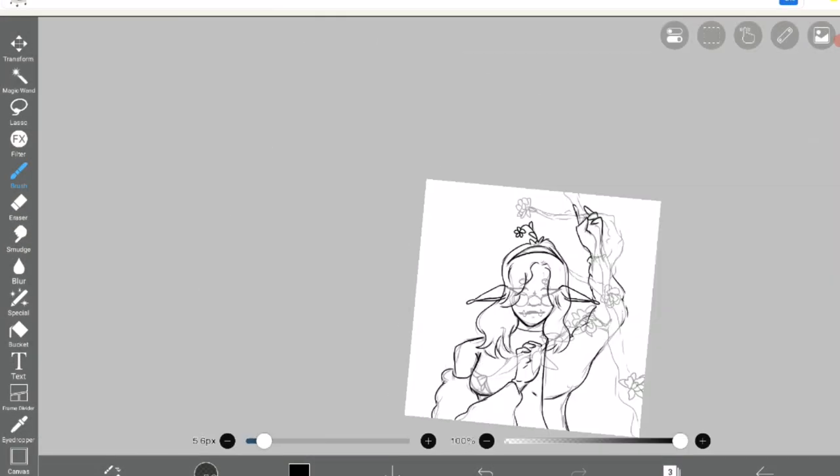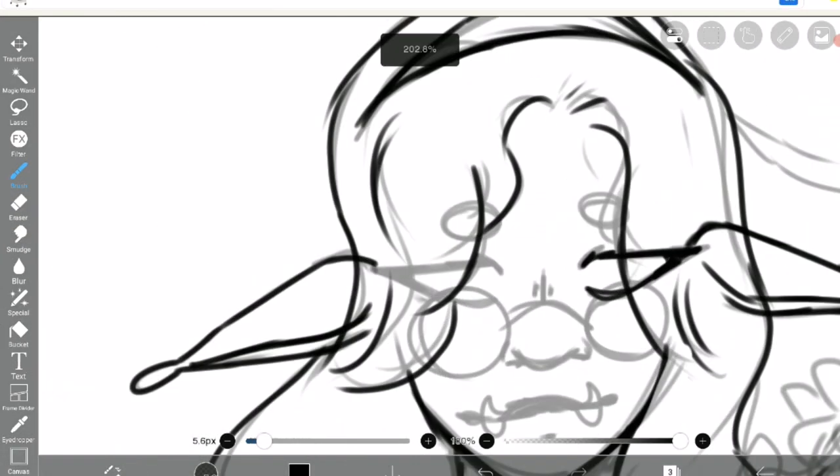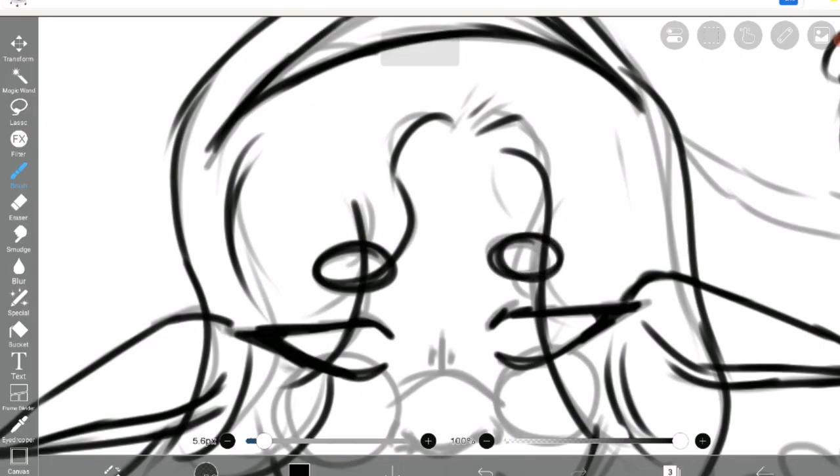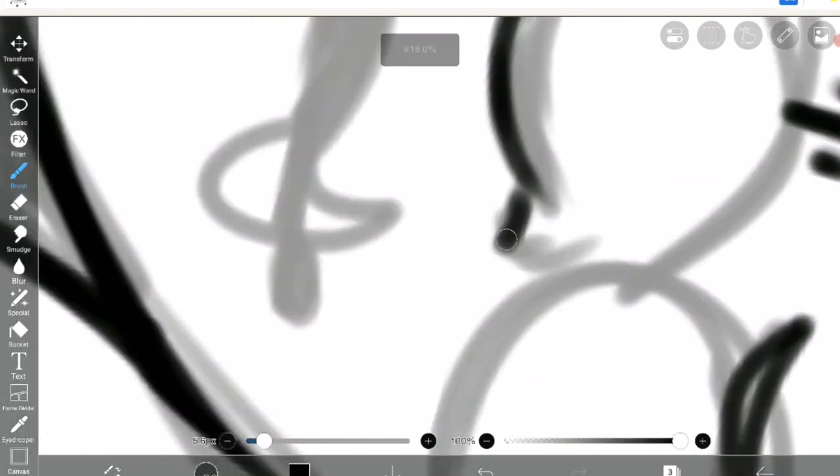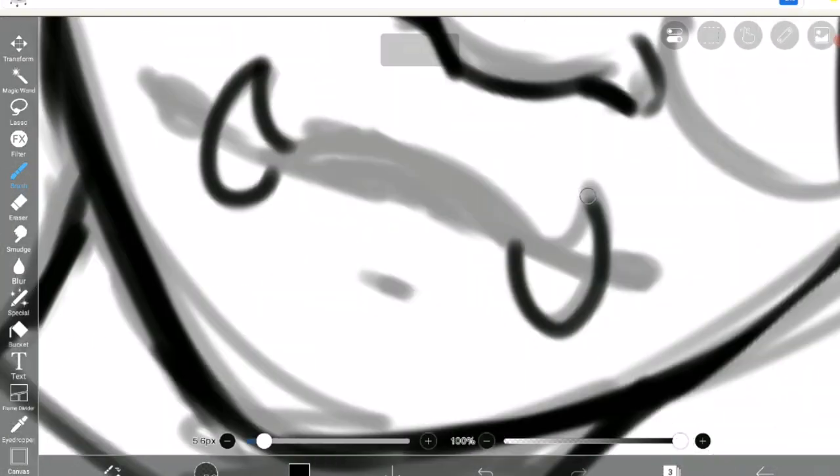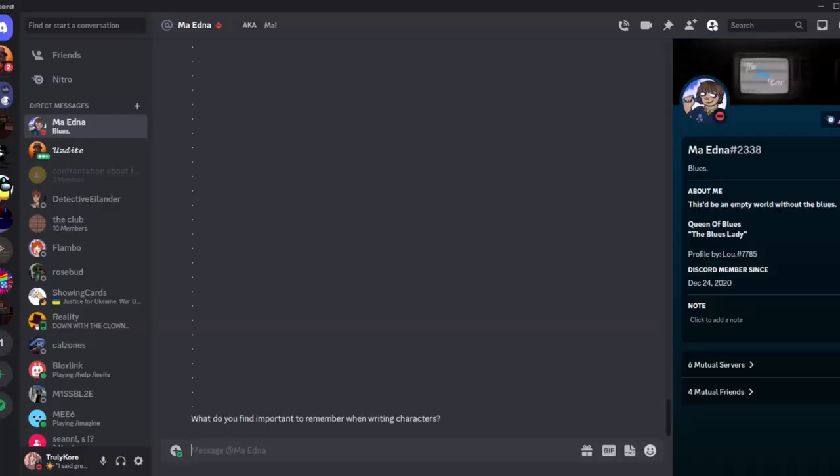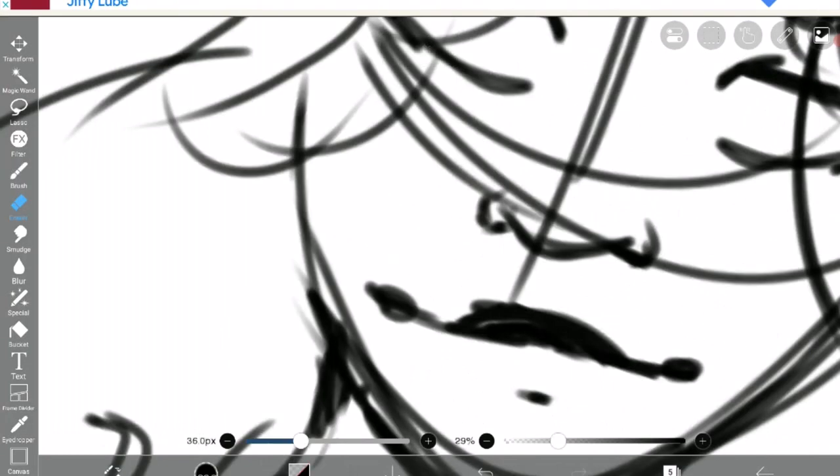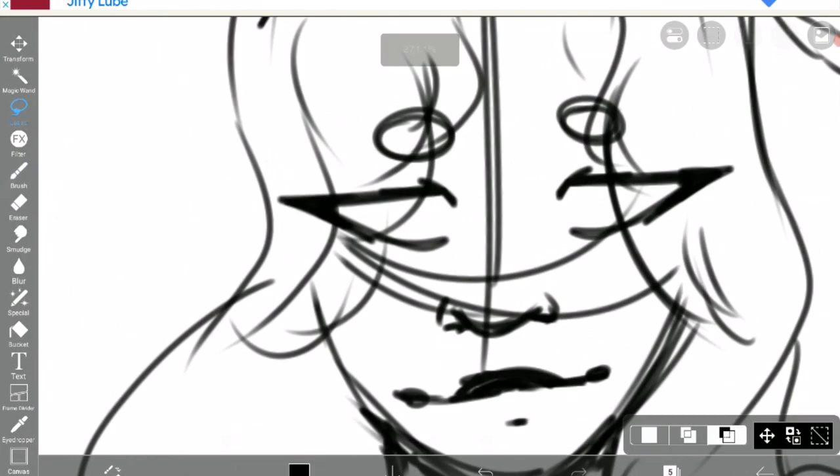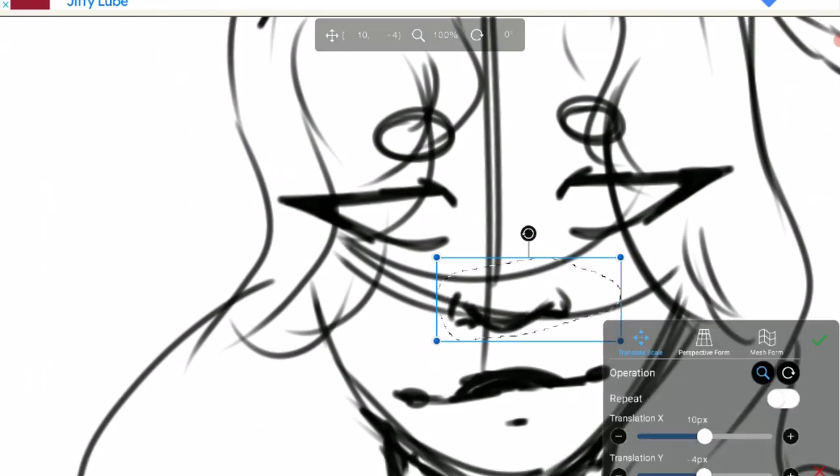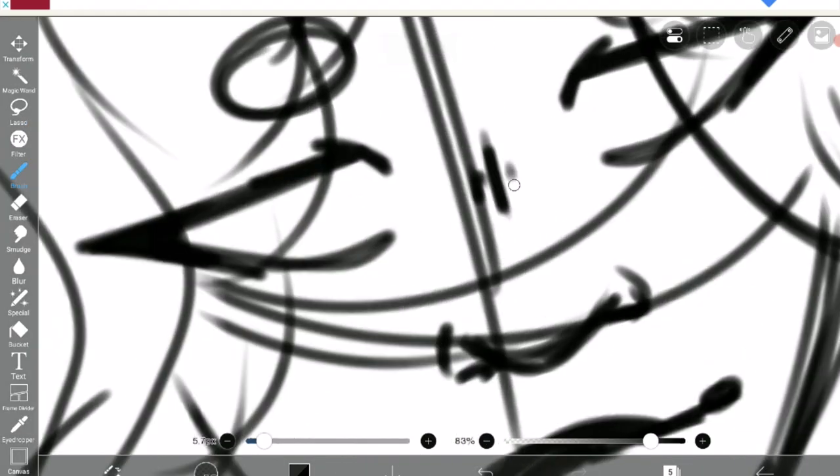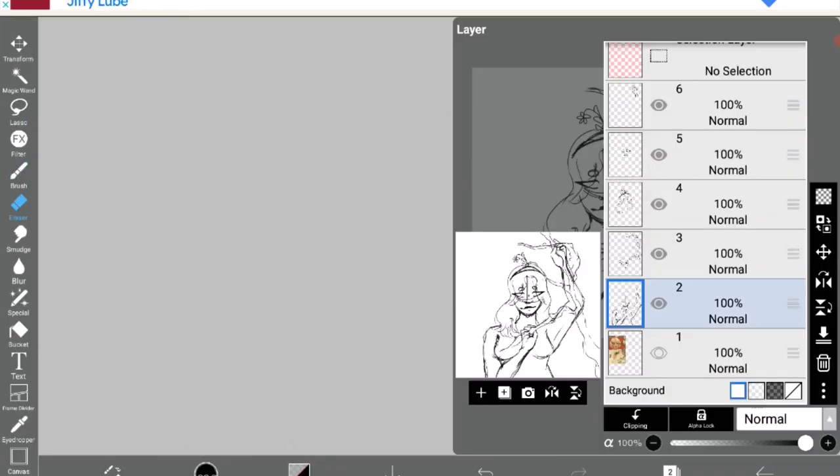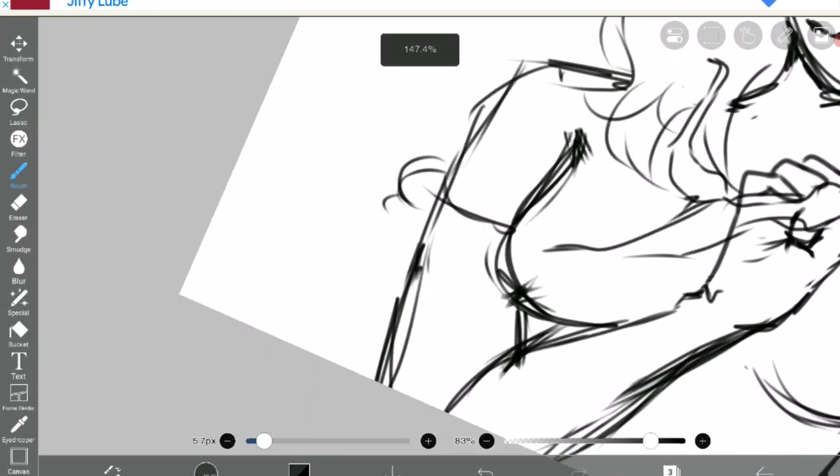I talked to Ma Edna, the owner of Blues Bar, and asked her some questions about creating stories. What do you find important when writing characters? They need to stay connected to the story and to other characters they are associated with. Also keep in mind that most stories need to have an antagonist, protagonist, and a main character. Side characters often tell or are able to leak information about the lore and story. I agree with her. Having a good idea of where your story is heading is going to help your myth seem more polished and well done.